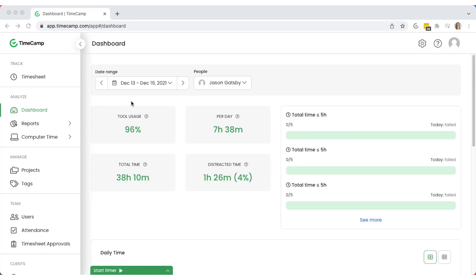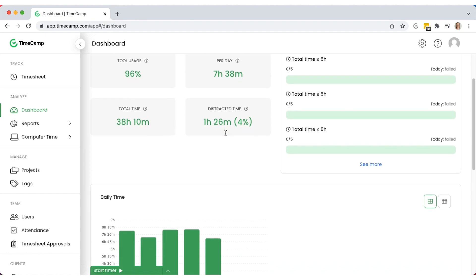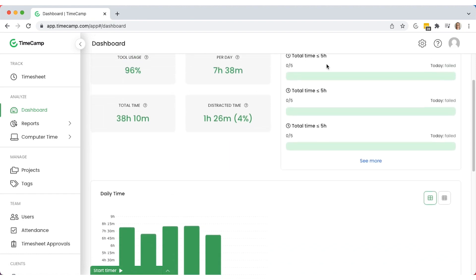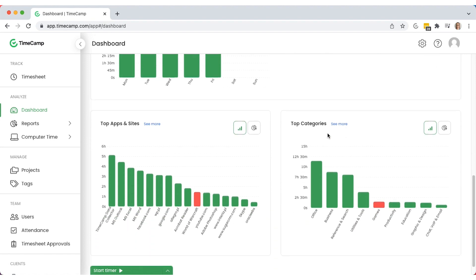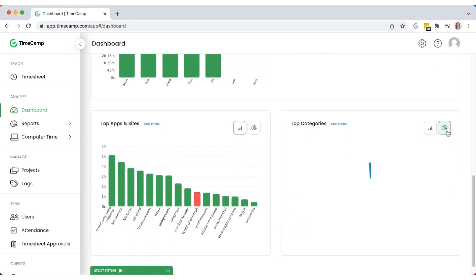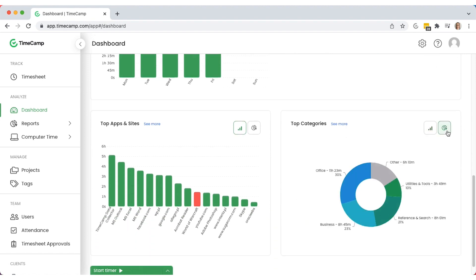For a breakdown of your time, go to the dashboard section. It shows tool usage data for a given time period and for a particular user or group of users. Check if you achieve your time goals and see your daily time usage at a glance, as well as top apps, sites, and entry categories.